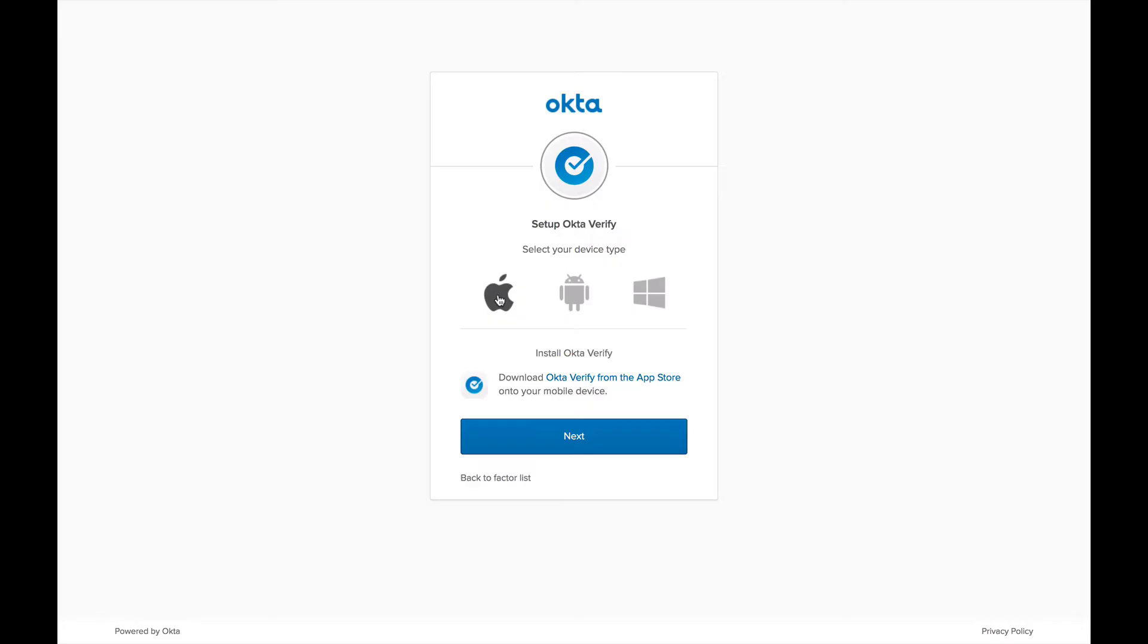And if you notice, it now says, download Okta Verify from the App Store onto your mobile device. Now, if you have an Android device, you're going to be instructed to download Okta Verify from the Play Store. And if you have a Windows device, you're going to be instructed to download from the Windows Store.